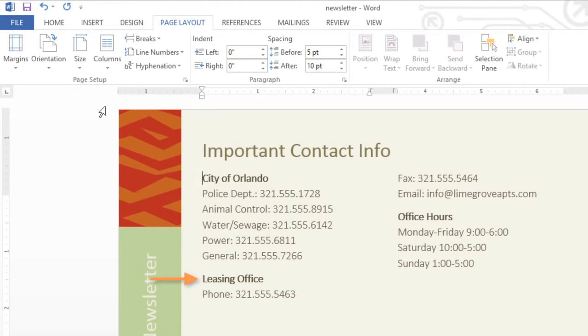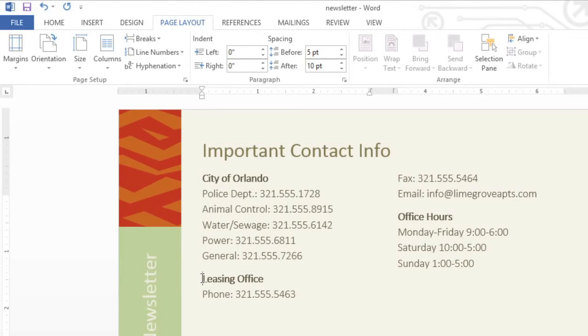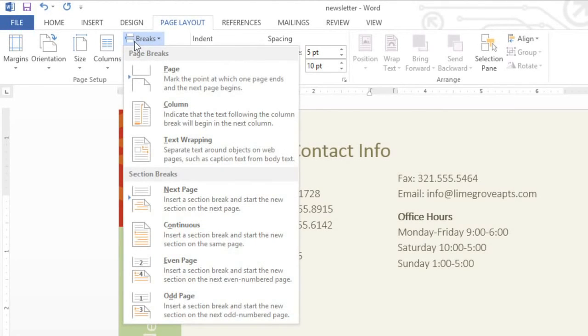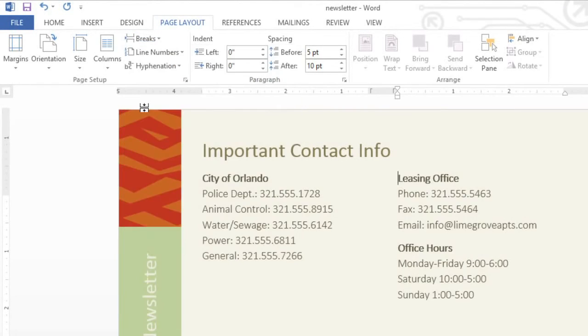Column breaks work a lot like page breaks. Just place your cursor where you want the break to begin. Then click the Breaks command. Next, choose Column from the menu. And the text will move to the top of the next column.